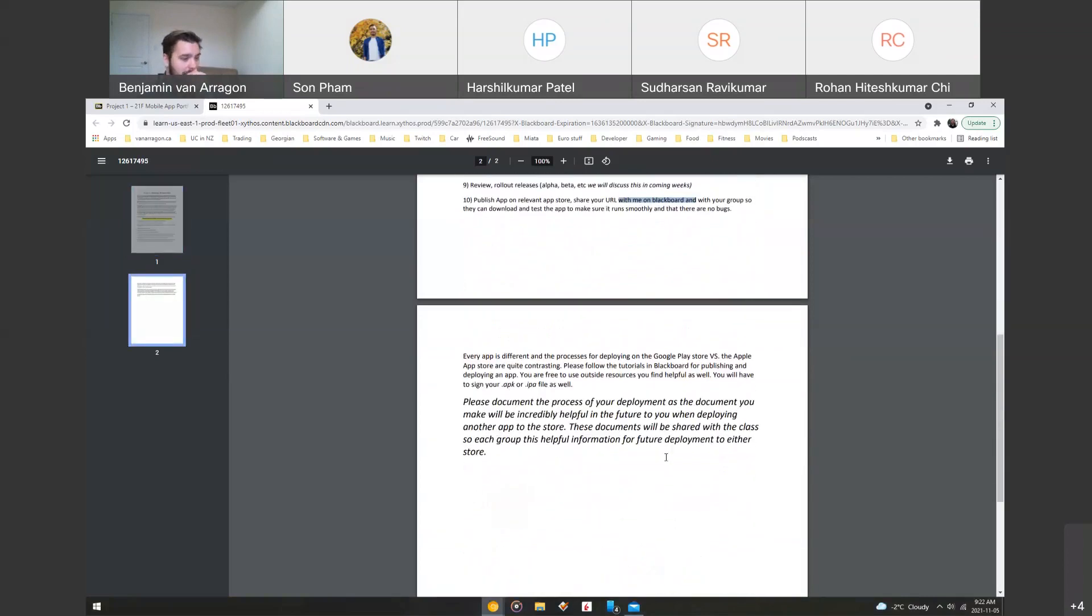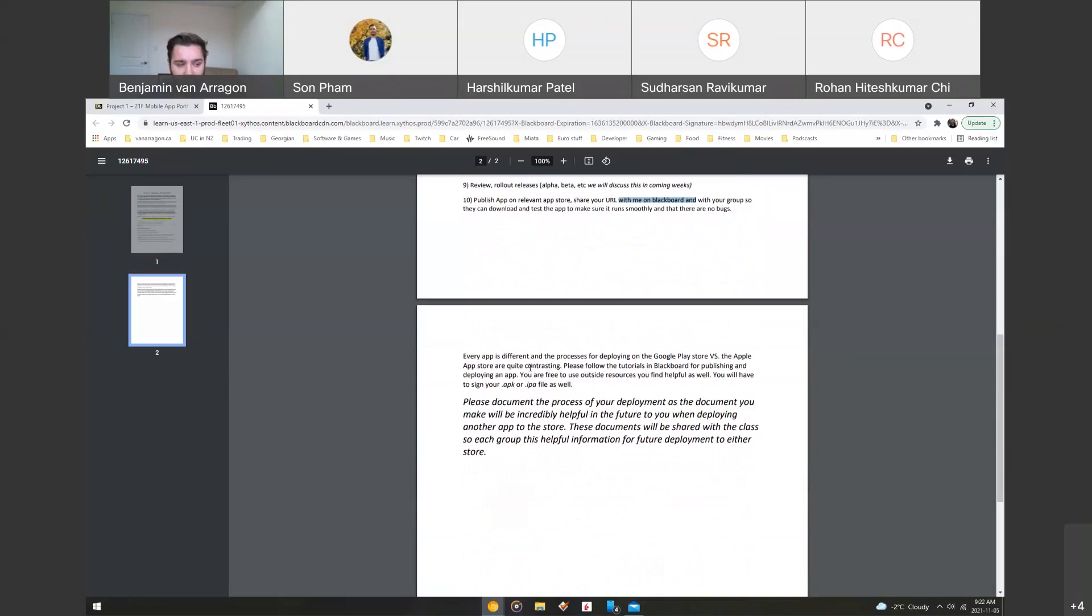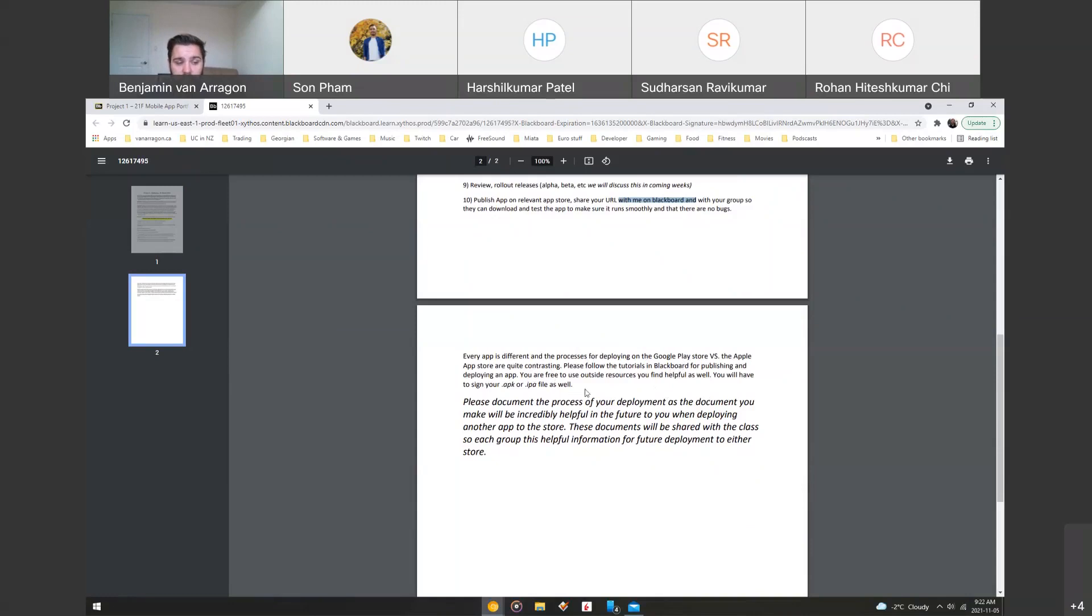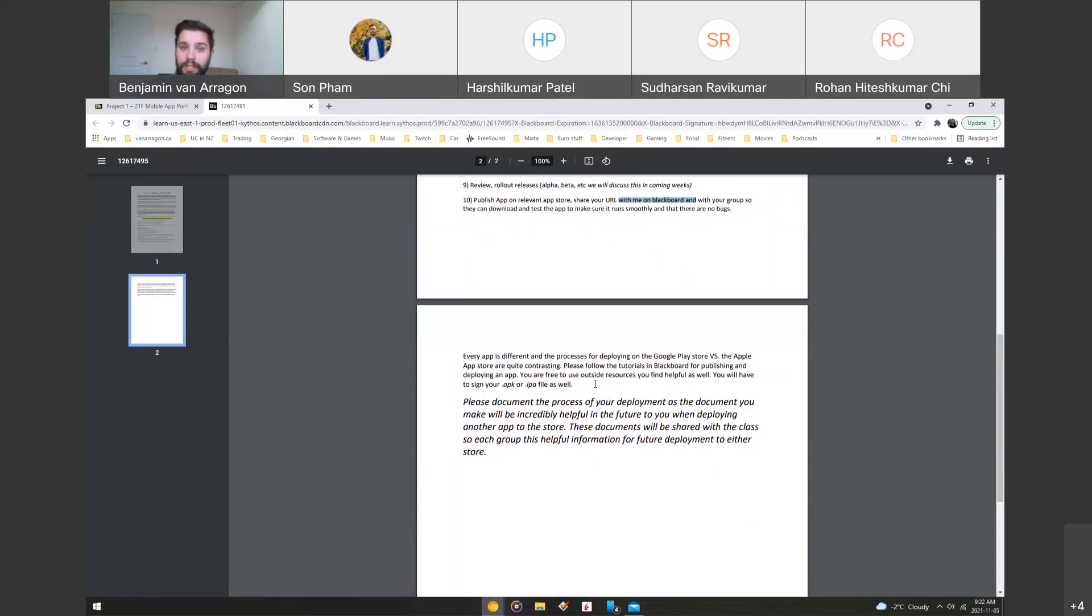And then just coming down to the next page, every app is different. And the process for deploying on the Google play store versus the Apple app store are quite contrasting. So please follow the tutorials that I posted on Blackboard for publishing the app. And you're also free to use outside resources that you find helpful to help publish your APK or IPA file as well. So if you find a good YouTube video, or if you find a book or a PDF file that really walks you through the process, well, that's great. You can follow it to get your app published, but just make sure you don't forget to document what you use or what you followed and put it in that PDF file.